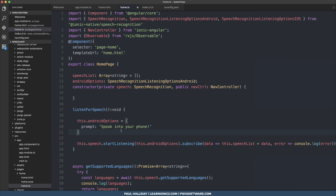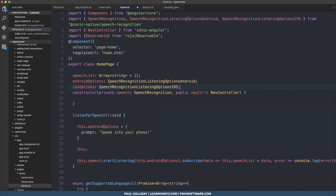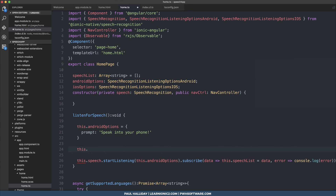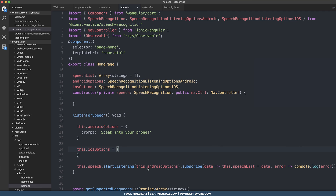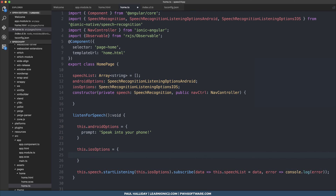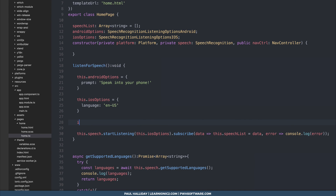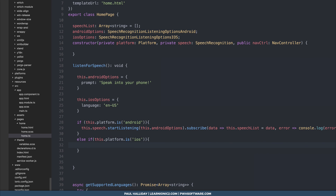We can do a similar thing for iOS — create this.iosOptions of type SpeechRecognitionListeningOptionsIOS. Looking at the interface, we have language, matches, and ensurePartial, which allows partial results — defaults to false; it's not as customizable as Android. A better approach is to import Platform from ionic-angular, instantiate it in the constructor, and then in our listenForSpeech function check if the platform is Android to pass the Android options, or if it's iOS to pass the iOS options.